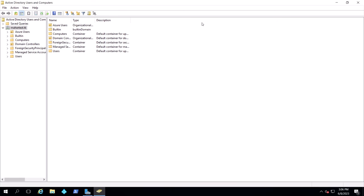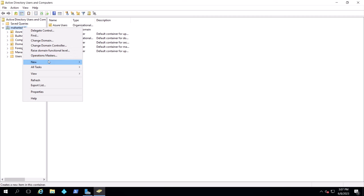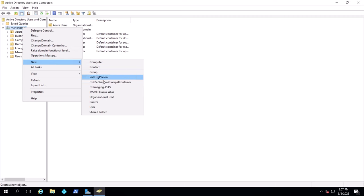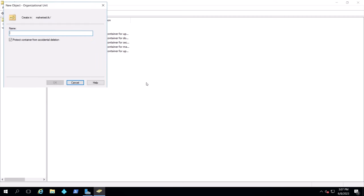The first thing we want to do is create an OU. This OU is basically where Intune would be joining the machine that we'll run through autopilot, and we will tell Intune to save this machine to this OU. We right-click, say create new OU, and call it whatever you want — I'm going to call it Autopilot PCs.